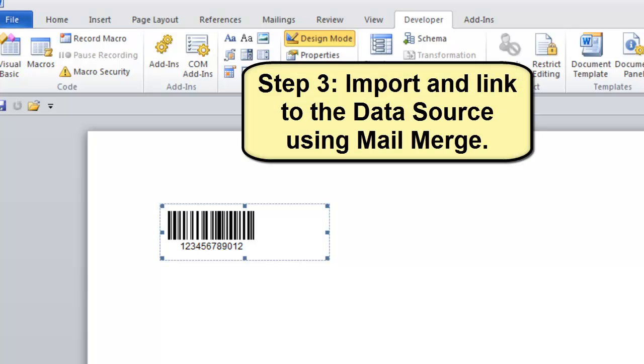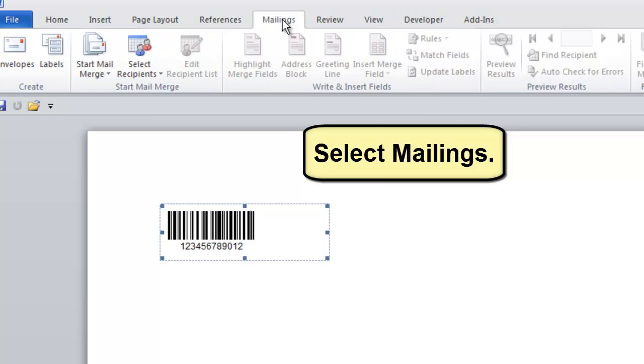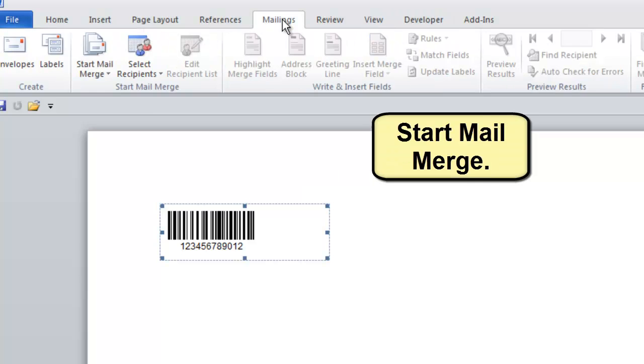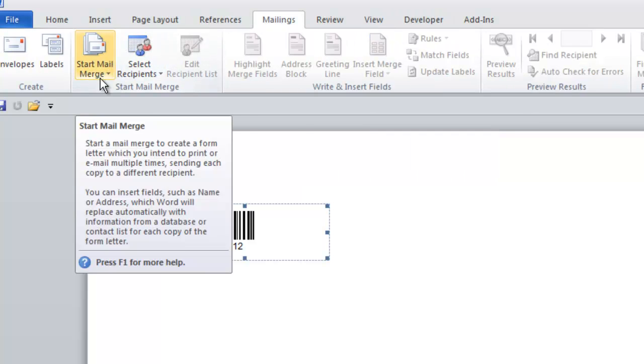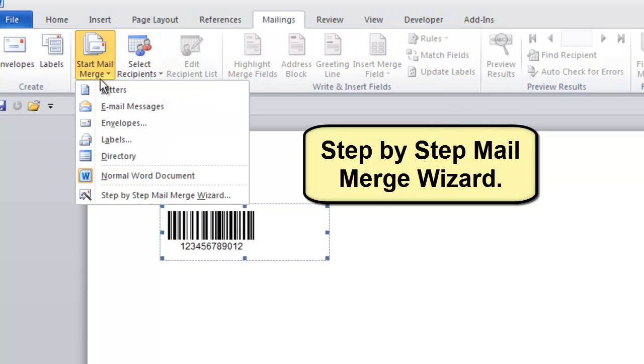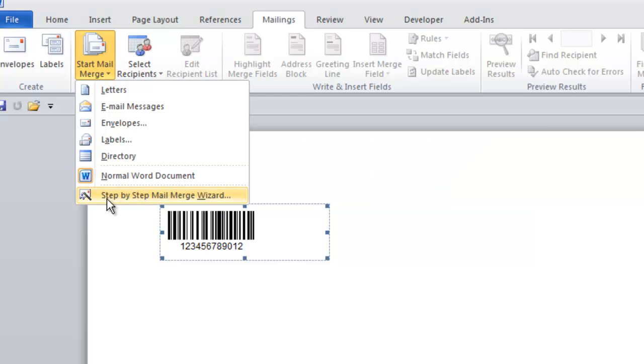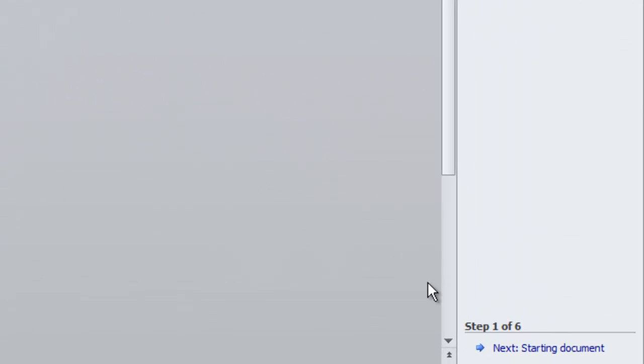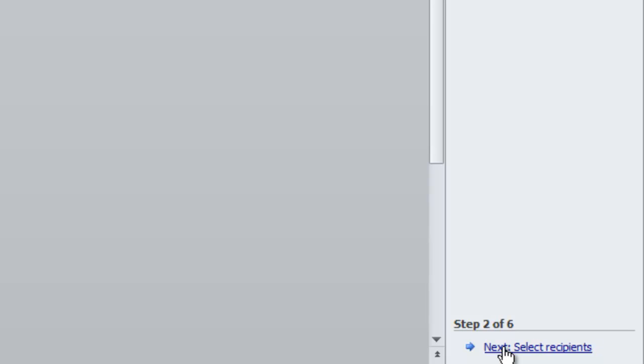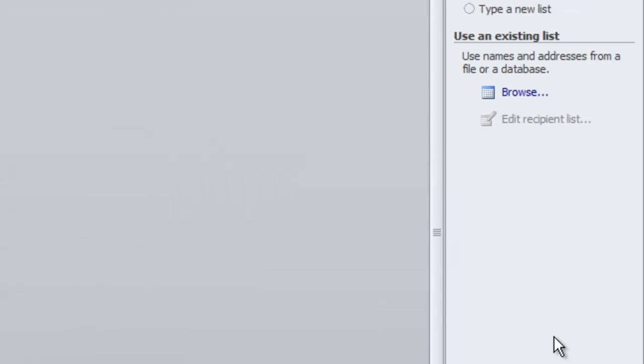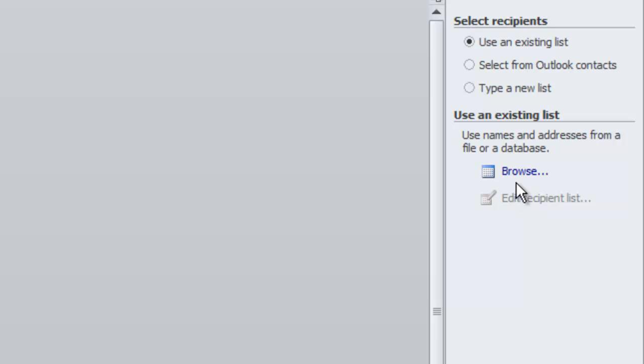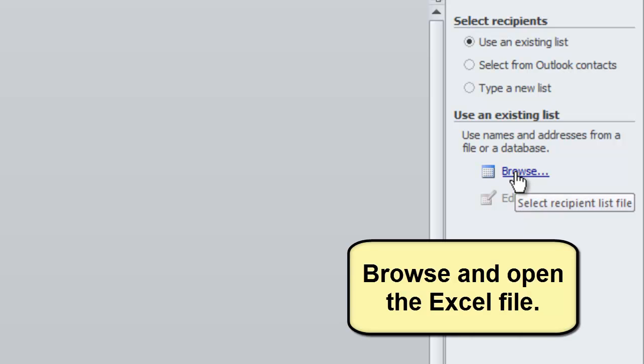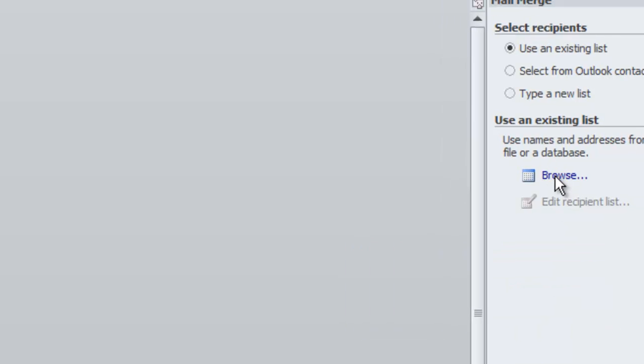Step 3: Import and Link to the Data Source. Start Mail Merge. Step-by-Step Mail Merge Wizard. Advance to Step 3. Browse and Open the Excel file.